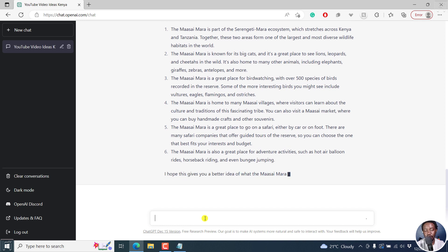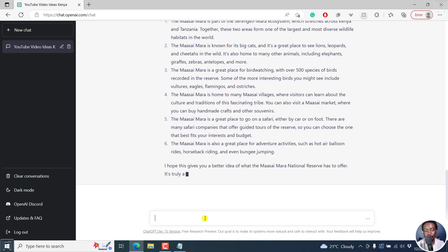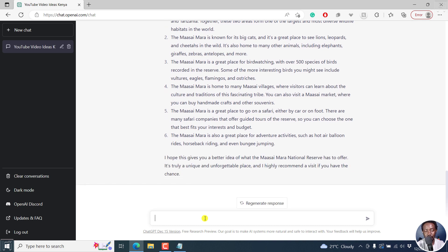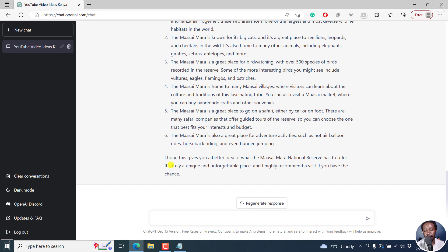This is just AI. So even the ending here, I hope this gives you a better idea of what the Maasai Mara National Reserve has to offer. It's truly a unique and unforgettable place. And I highly recommend a visit if you have the chance.